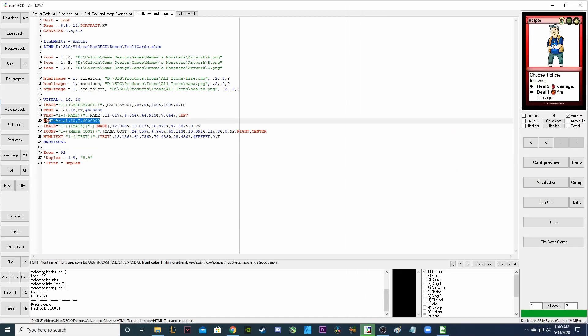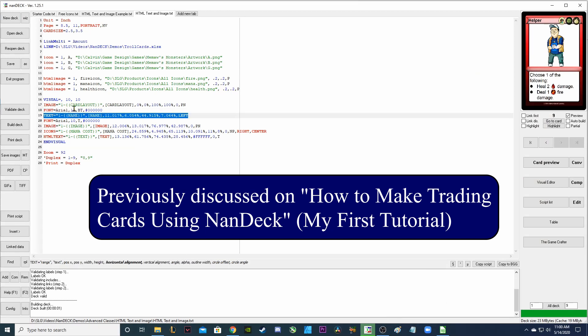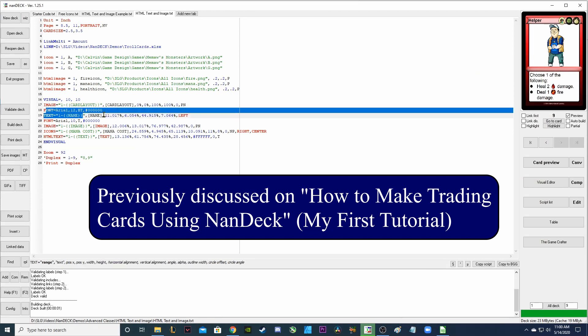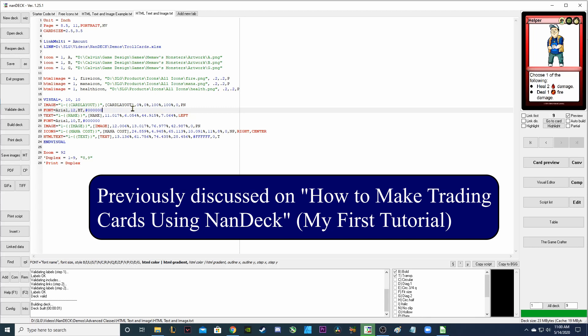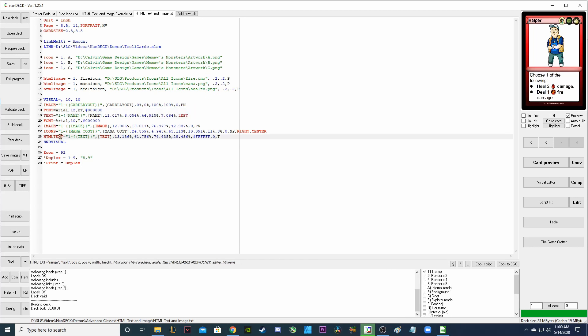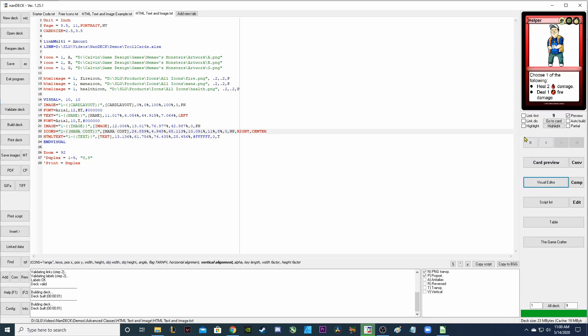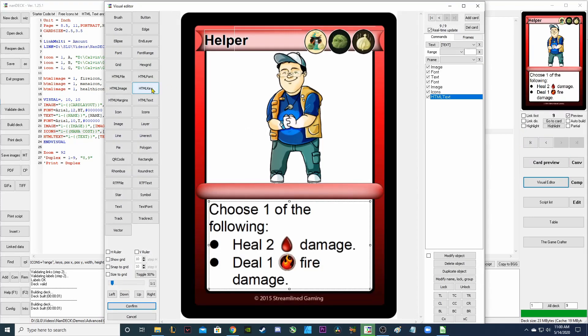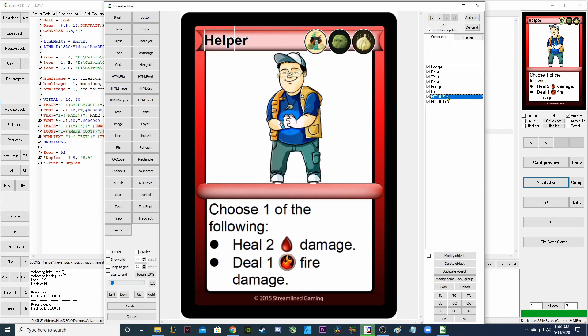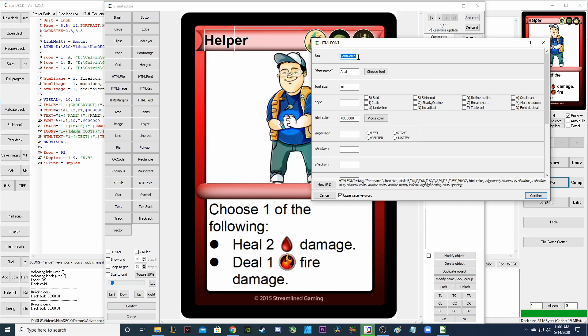Remember how we could do this font and change the text below it. For example this font is changing this text below it if you remember that from the previous tutorial. But because we're using HTML text we have to use HTML font. So let's go back into our visual editor and add an HTML font. I'm going to drag the HTML font above the HTML text.